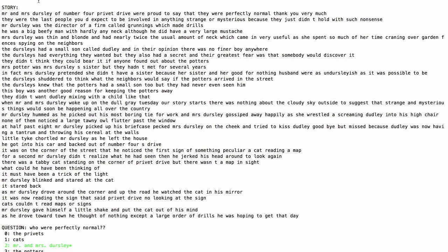The Dursleys had a small son called Dudley, and in their opinion, there was no finer boy anywhere. The Dursleys had everything they wanted, but they also had a secret, and their greatest fear was that somebody would discover it. They didn't think they could bear it if anyone found out about the Potters. And I'll stop there.